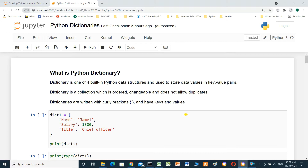What is Python Dictionary? Dictionary is one of four built-in Python data structures and used to store data values in key and value pairs. Dictionary is a collection which is ordered, changeable, and doesn't allow duplicates. Dictionaries are written within curly brackets and we have keys and values.